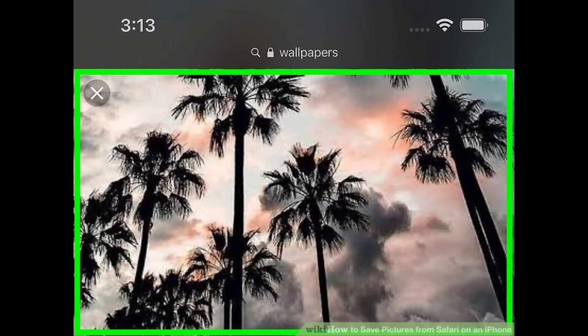Touch and hold the picture for 2 seconds until a menu appears at the bottom of your screen. If a menu does not appear, the image may be blocked as a background element and you'll have to take a screenshot of your screen to save that image.